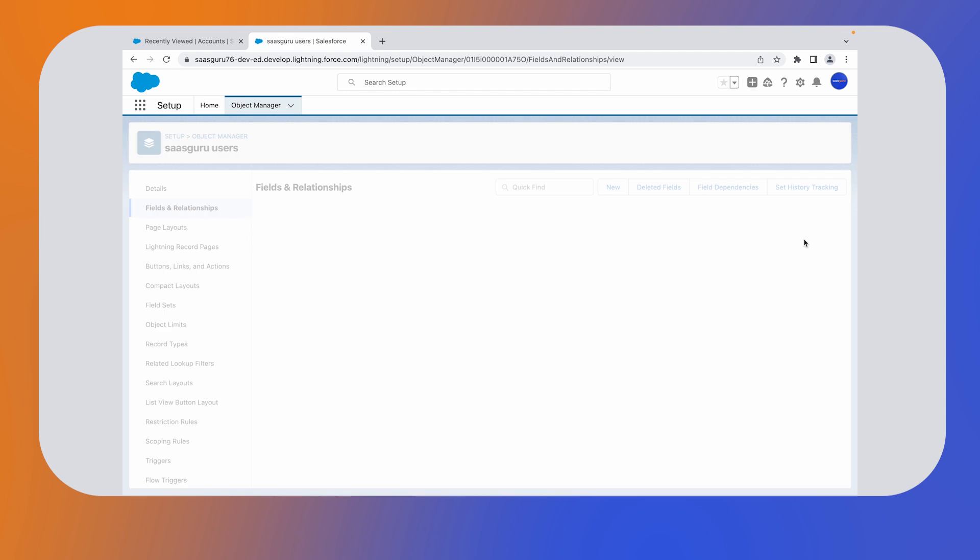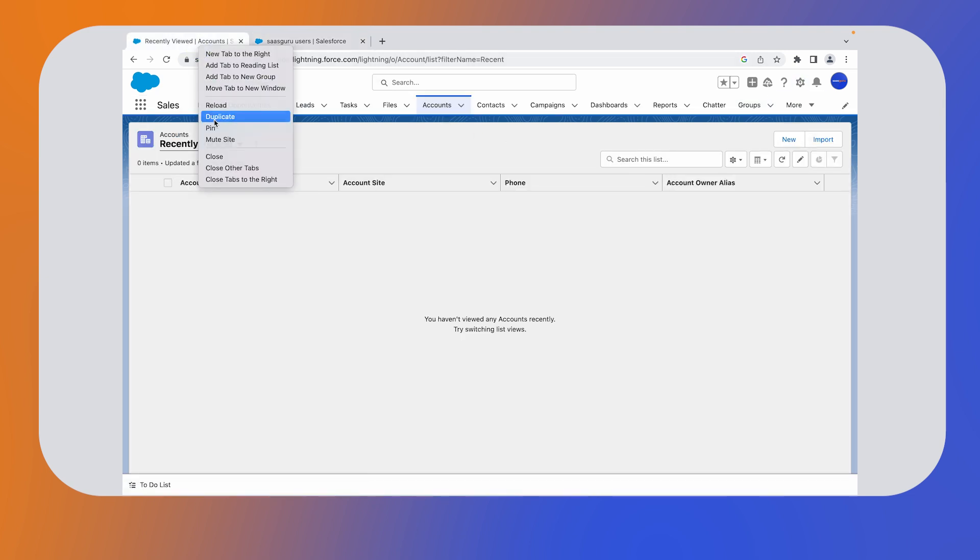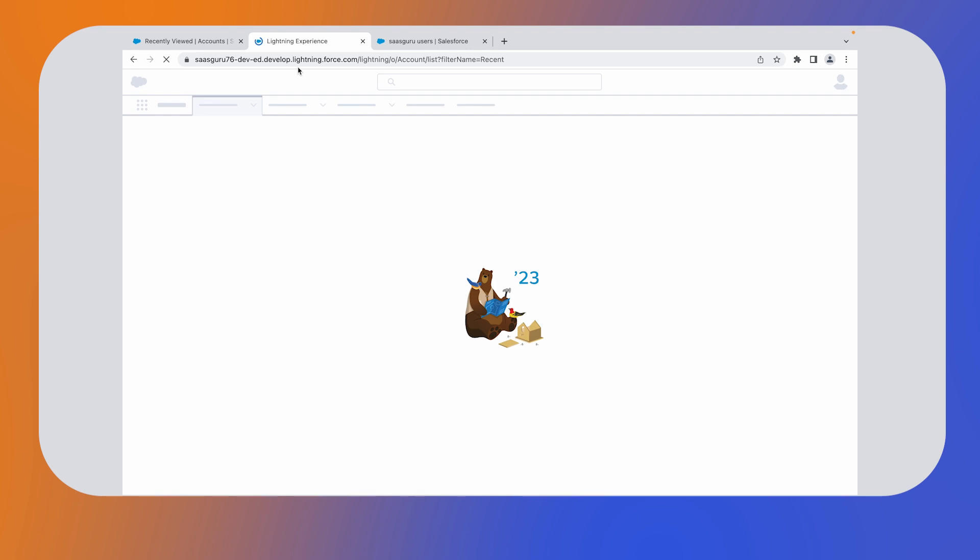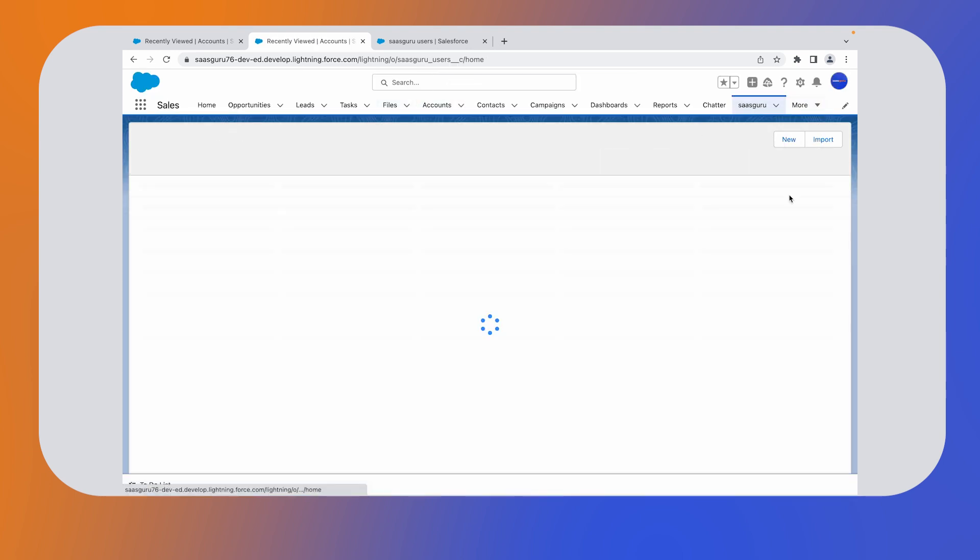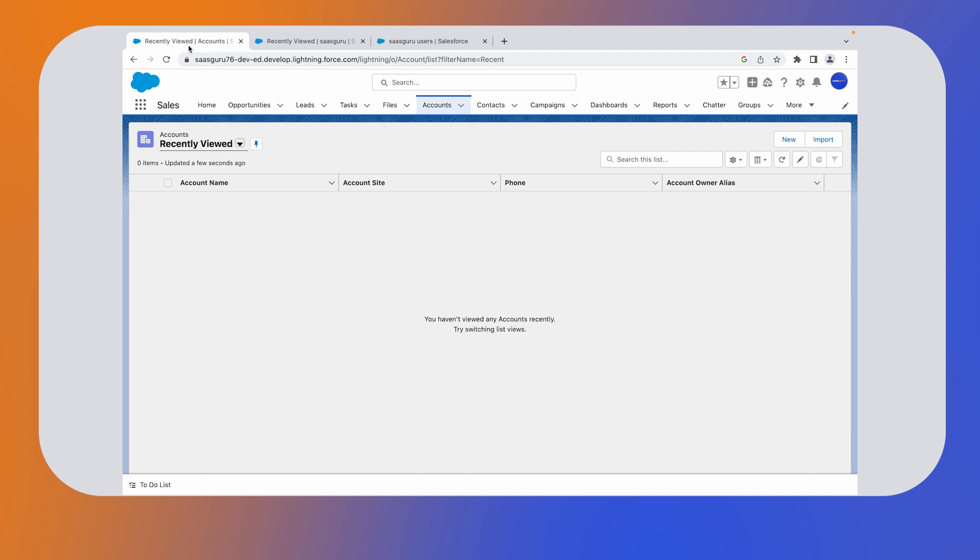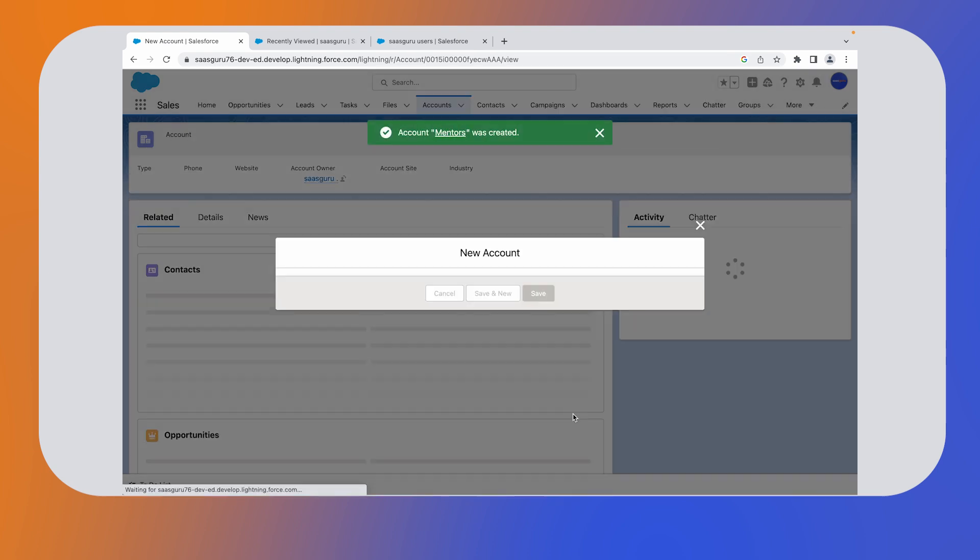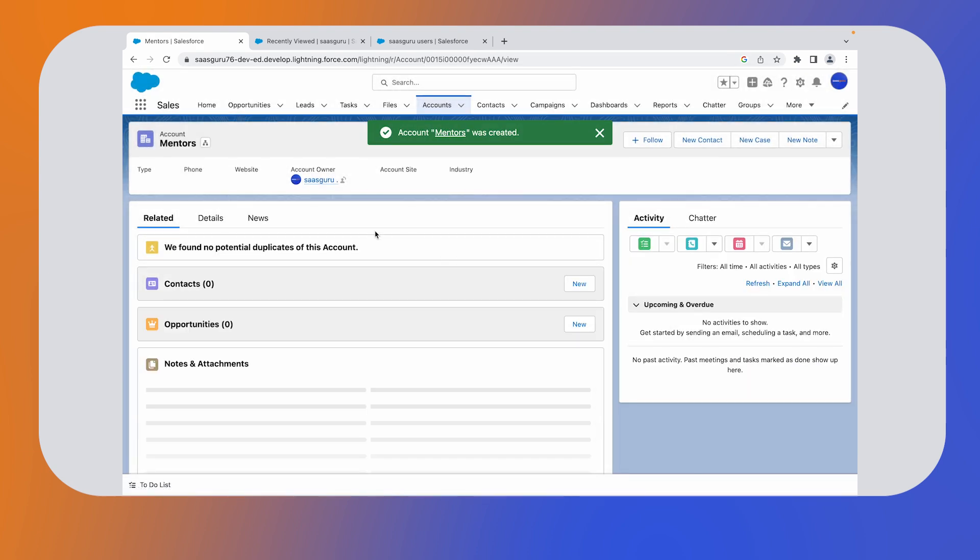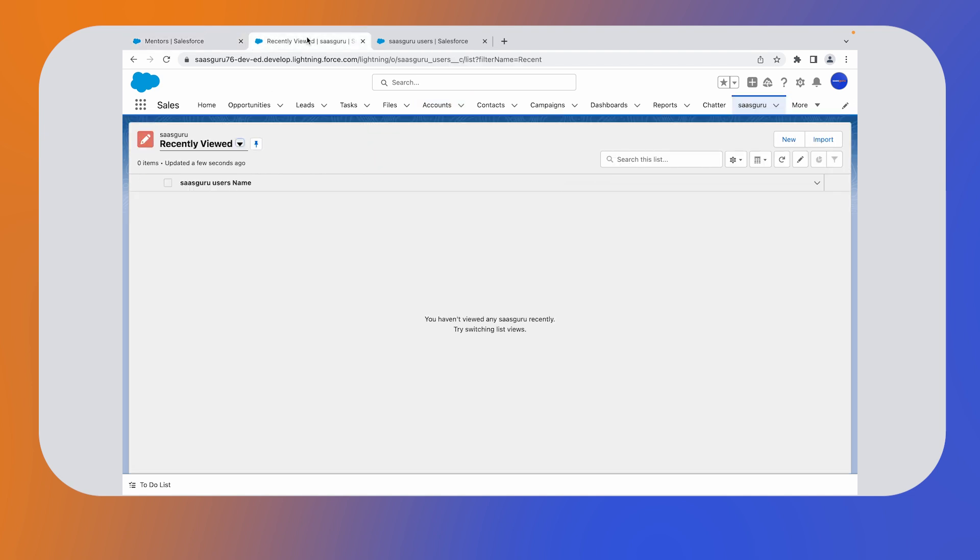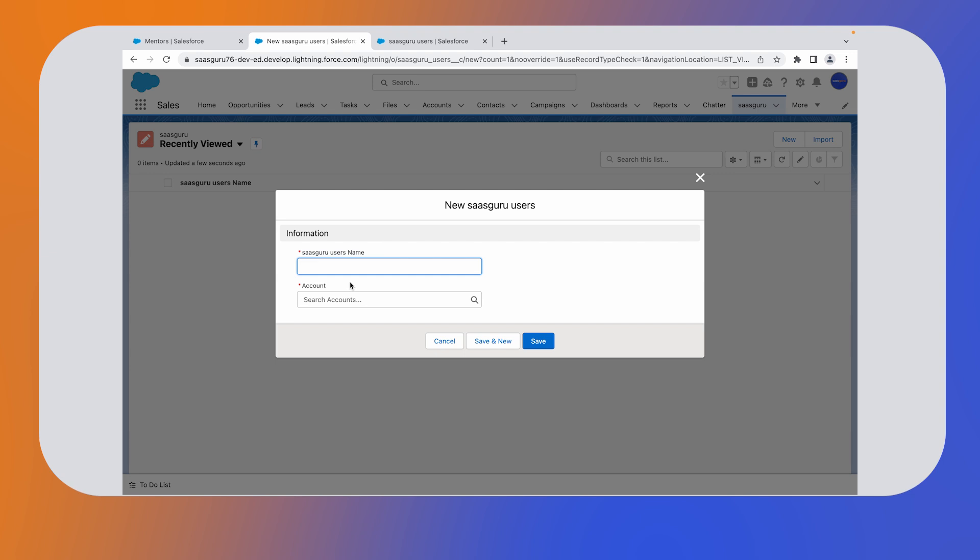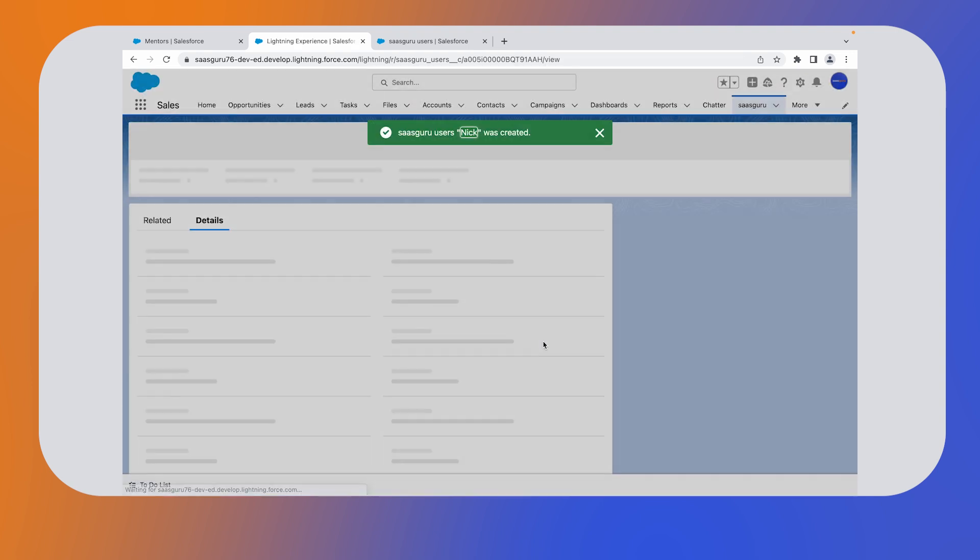That's it. We have created a master detailed relationship. Now let's check the front end to see how it works. Let's duplicate this tab and see our custom object SaaS Guru users. To create an account, click on the new button. Let's give the account name as mentors and click on save. Here you can see SaaS Guru users as zero. Let's go ahead and create a child record. Click on new. In the next step, we are required to give a name. Let's name it Nick. Now it needs to be associated with the parent account. It will be mentors in this case. Click on save. The record has been saved.